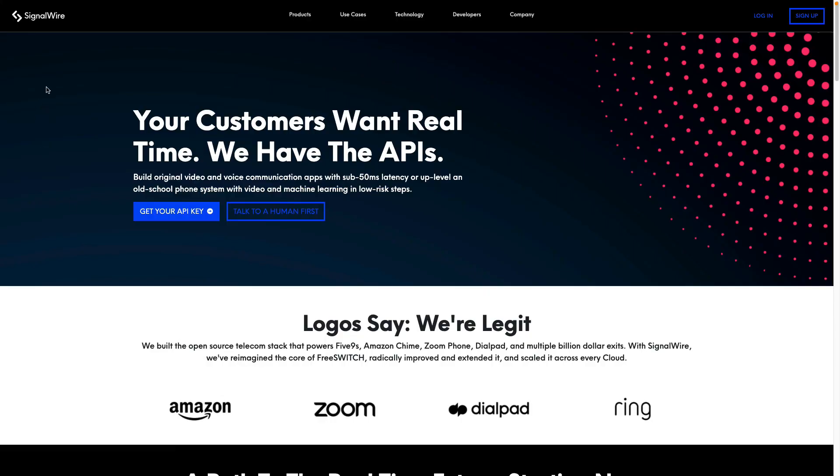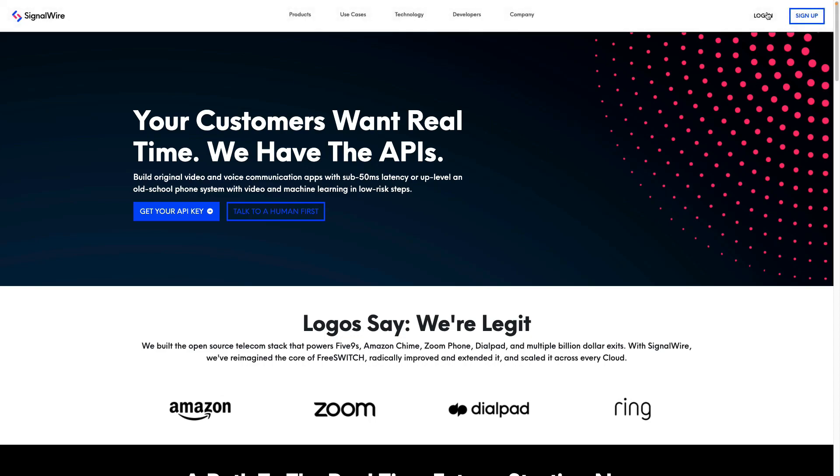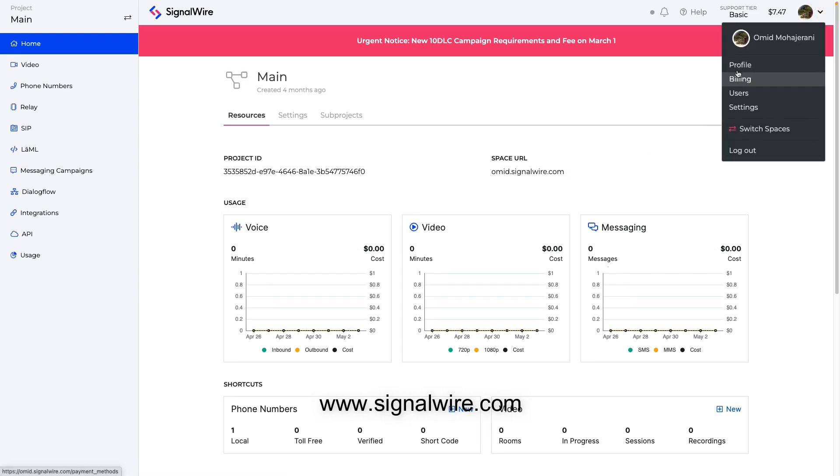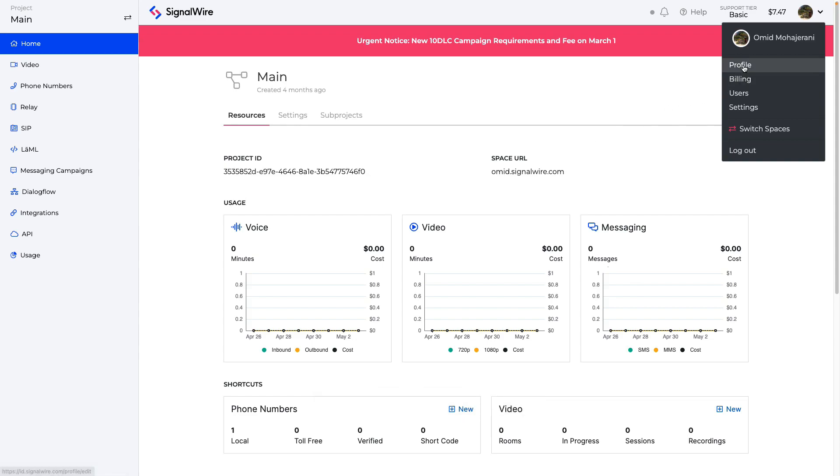So let's get started by getting a token from SignalWire website. In order to get a token from SignalWire, you can register. It's free. I have already registered, so I will log in with my account.